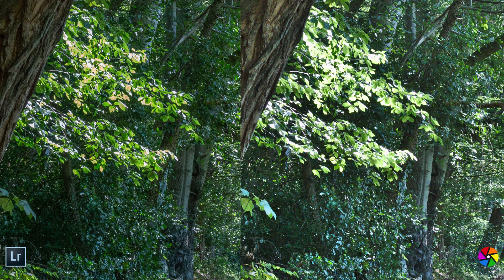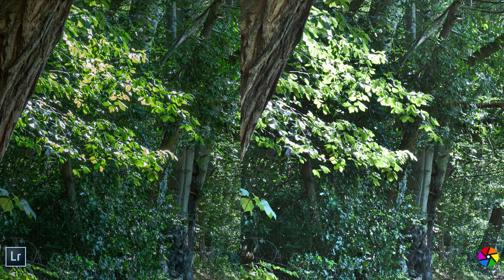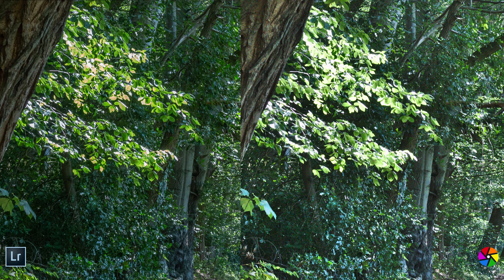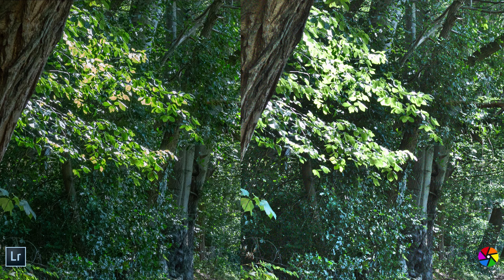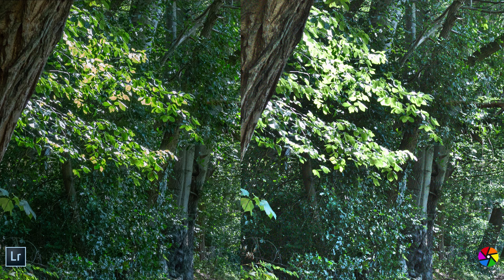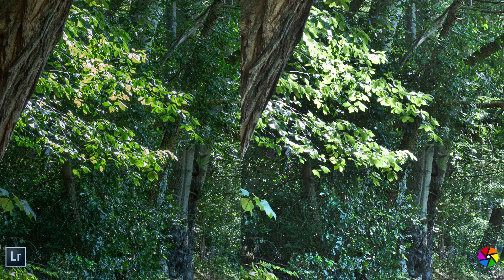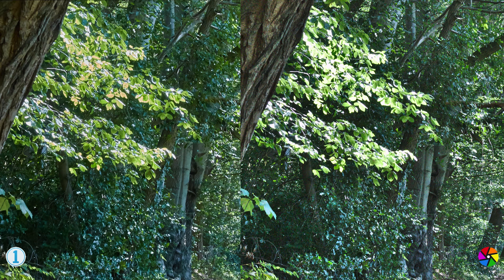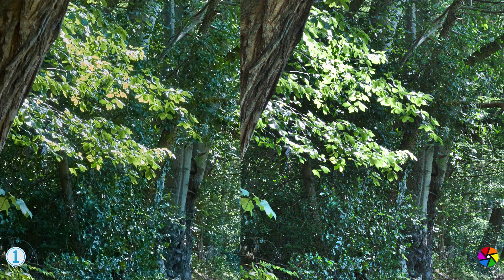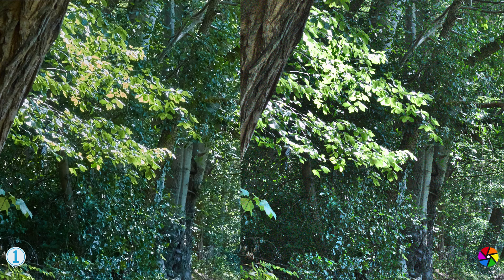Darktable holds up remarkably well for a free program and keeps most of the saturation in colors. Using the proper highlight recovery tools also eliminated the color tint from the highlights. However, this does require us to work with additional sliders to adjust the white point of the image.